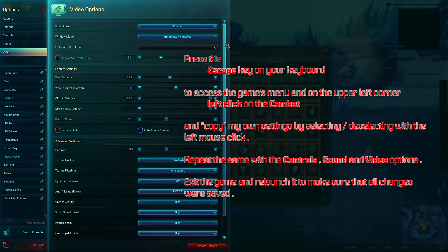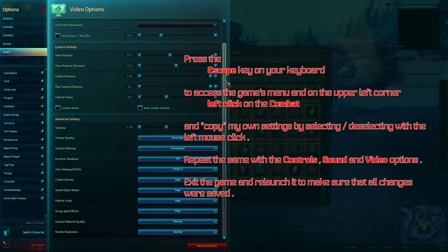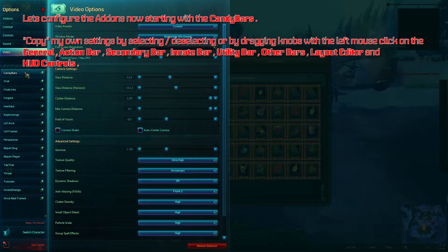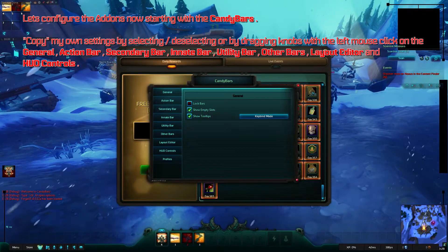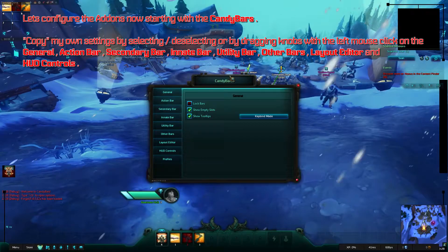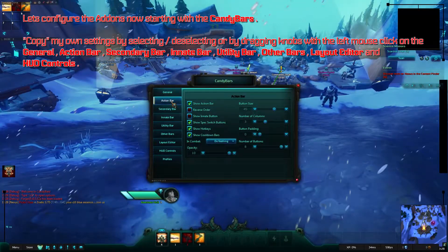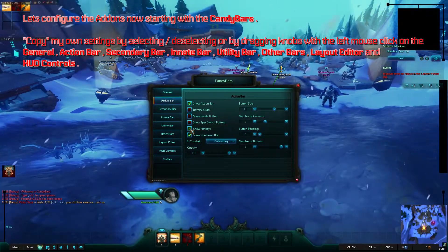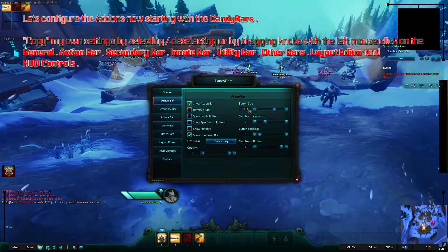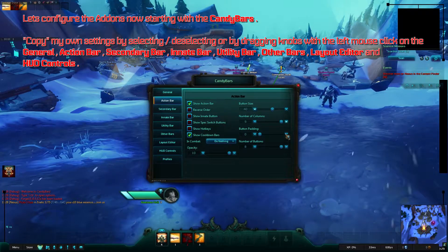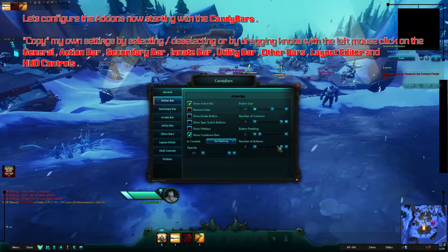Exit the game and relaunch to make sure all changes were saved. Let's configure the add-ins now, starting with the Candy Bars. Copy my own settings by selecting, deselecting, or by dragging knobs with the left mouse. Click on General Action Bar, Secondary Bar, Innate Bar, Utility Bar, Other Bars, Layout Editor, and HUD Controls.